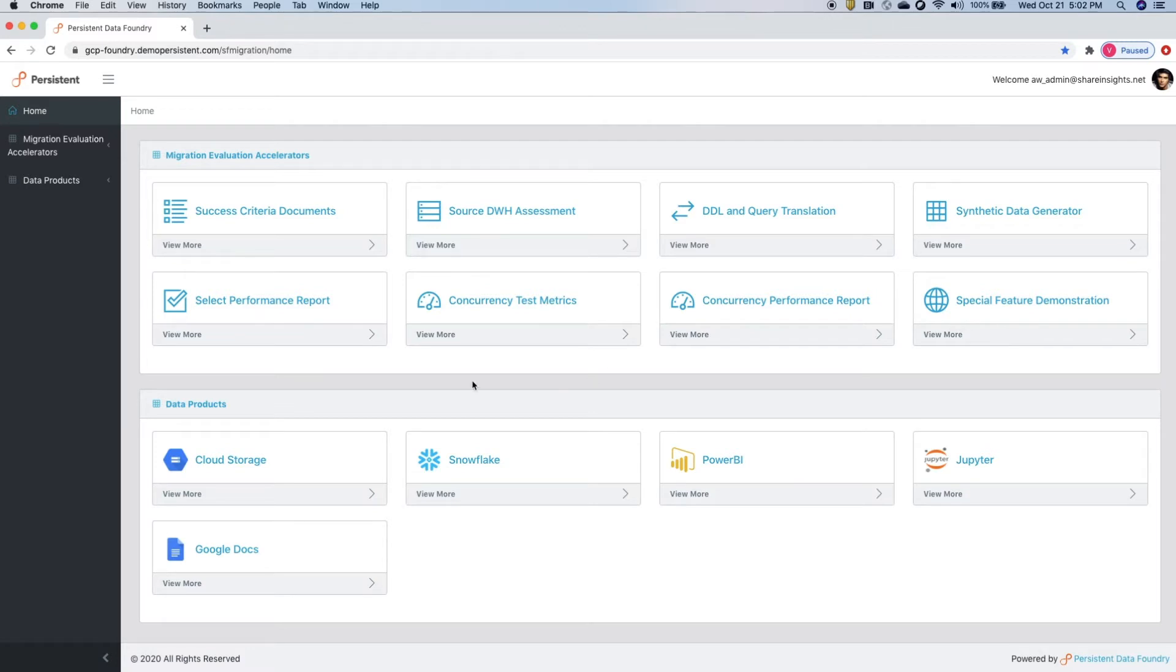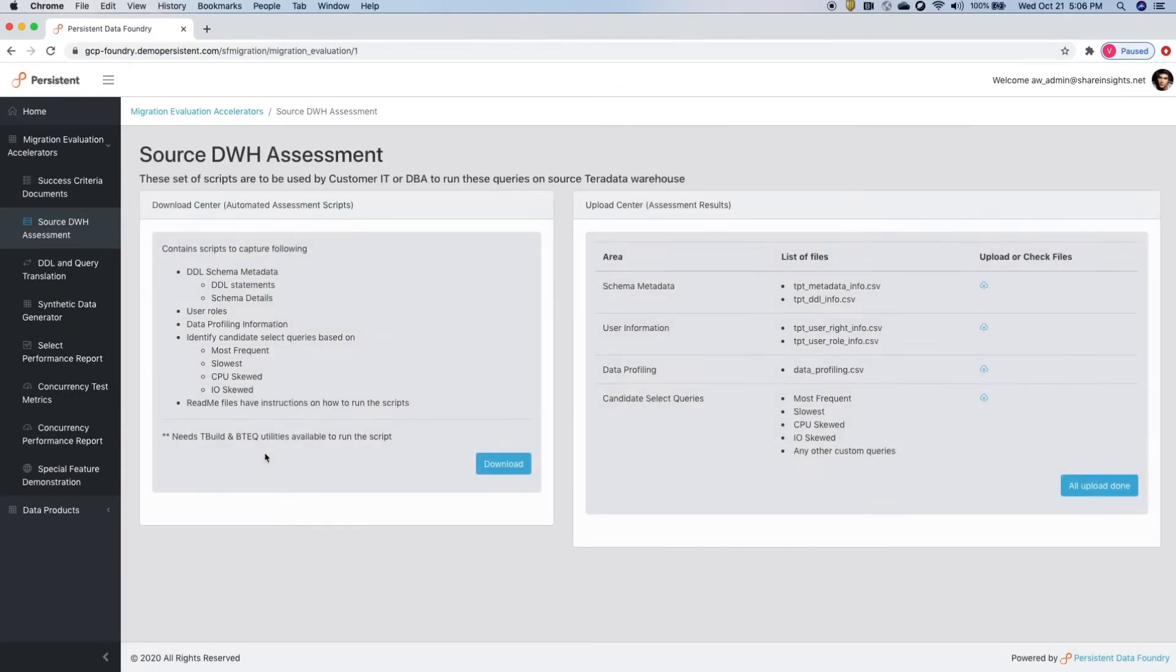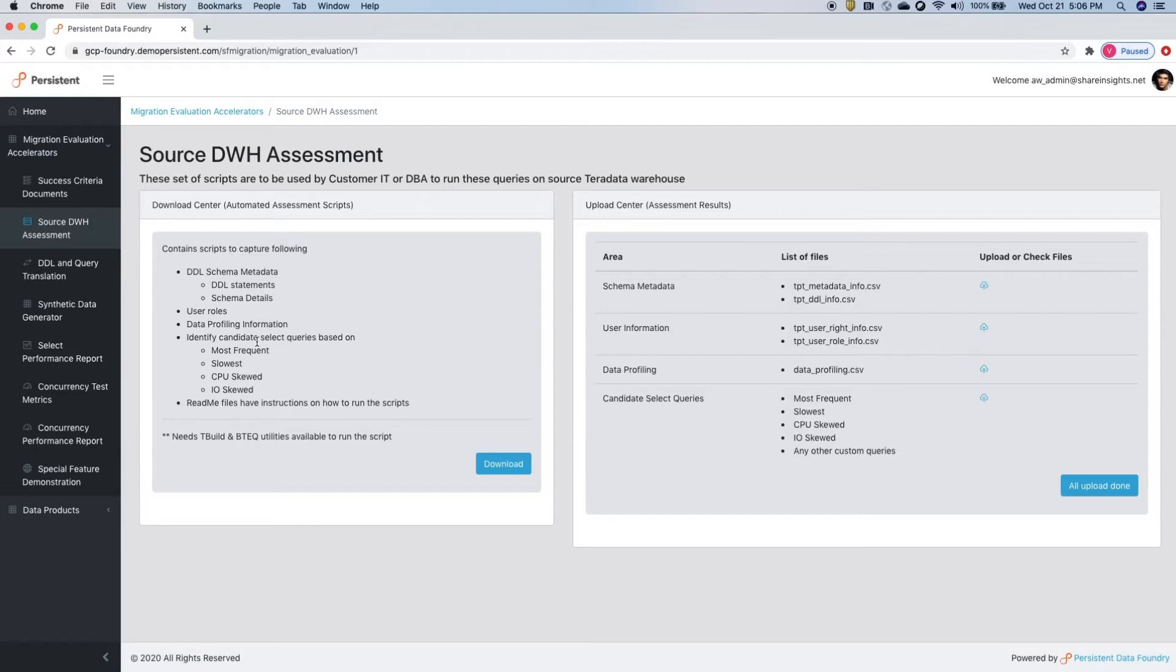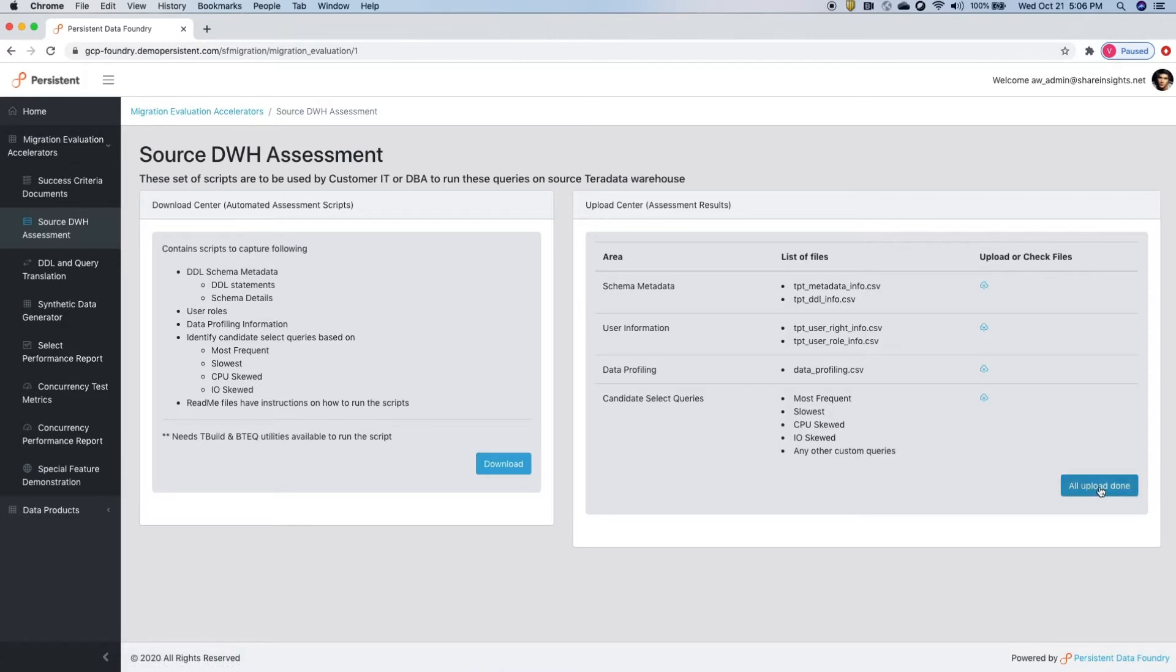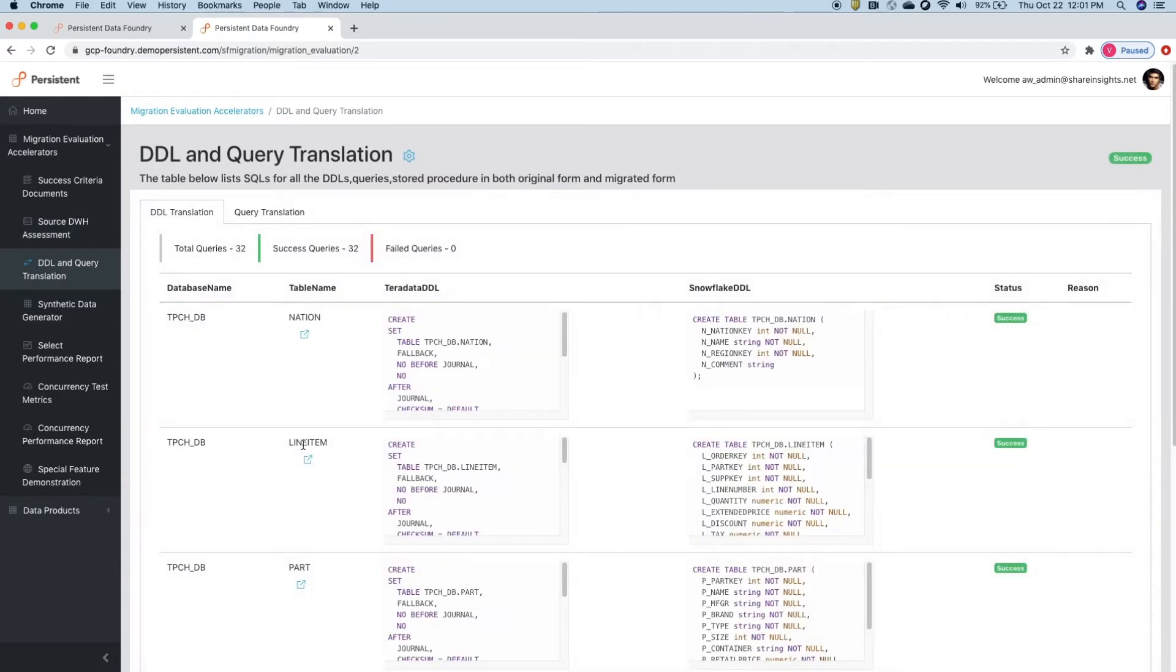Source data warehouse assessment automatically extracts all the meta information like schema, user roles, data profiling information, and query selection. Your IT can download these automated scripts, and once those are run on premises, they can upload results to Foundry.